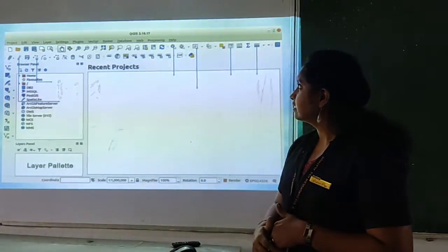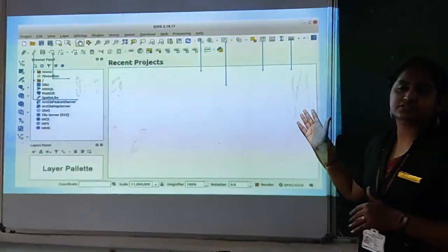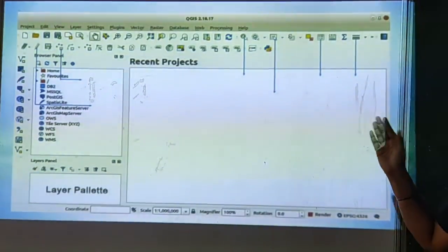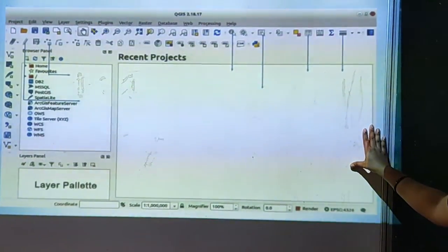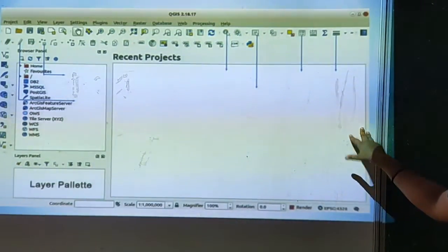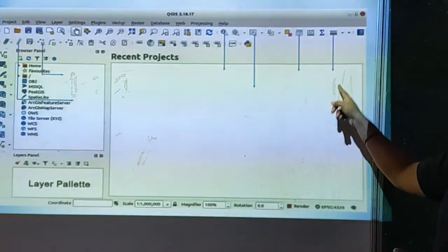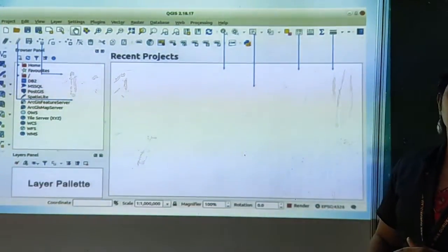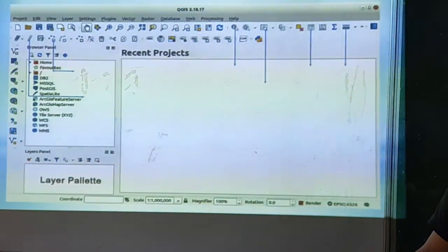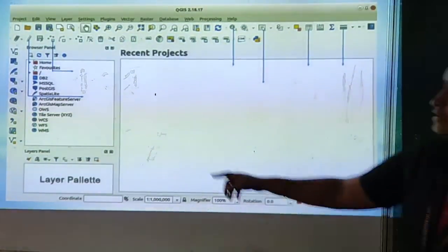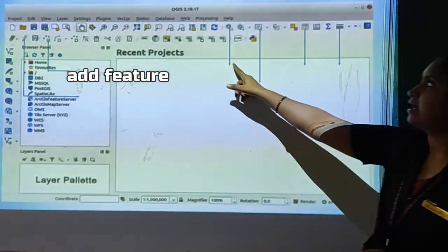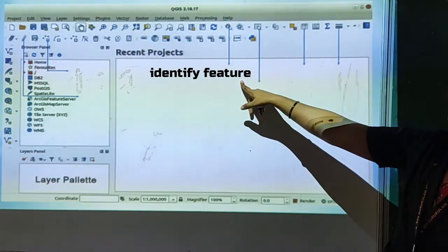Here is the QGIS main window. Go to Application, then Education, and select QGIS Desktop — that is the option to open the software. Here is the main window and these are the tools we use to work with this software: the toggle editing tool, the add feature tool, and the add map tool.